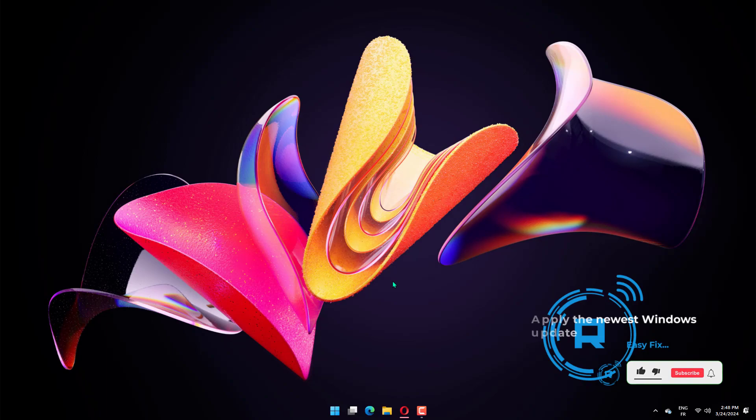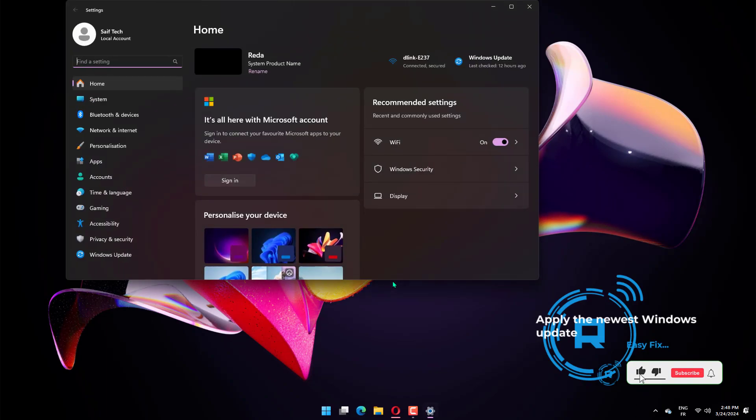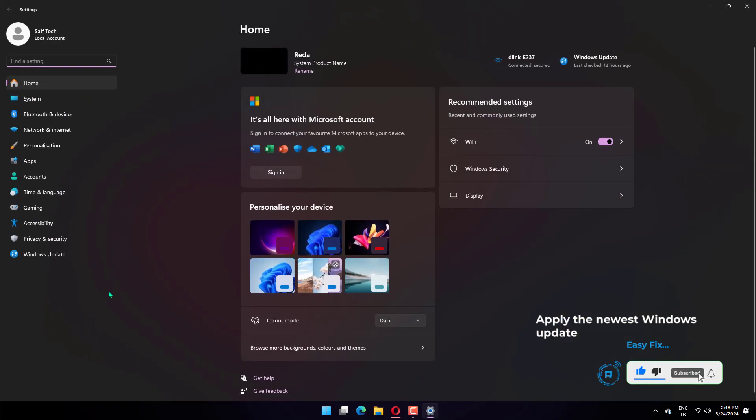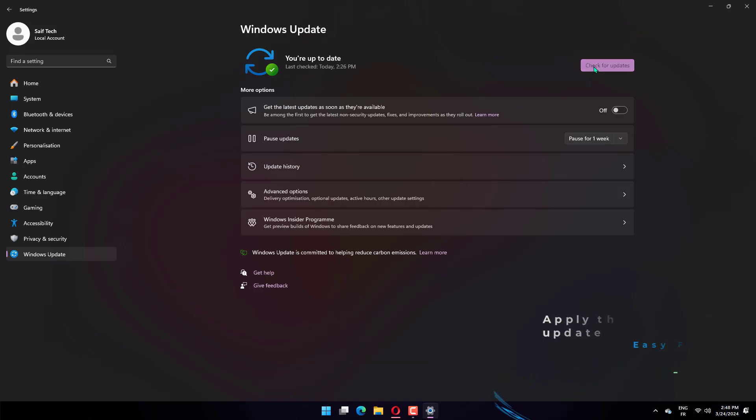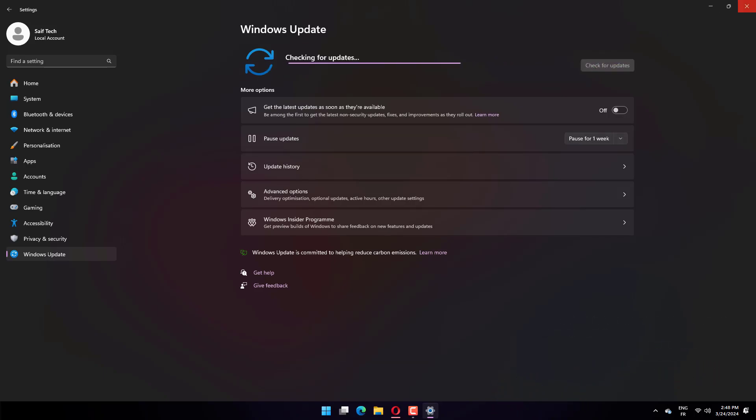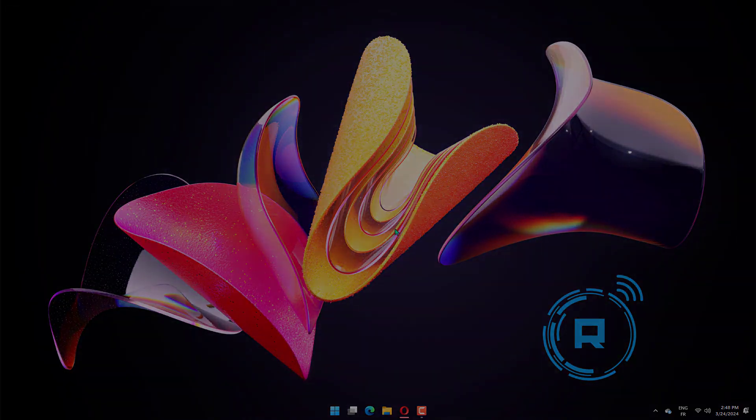Press the Windows key plus I to open settings. Select update and security. Click the check for updates button. Wait for the scan to complete and click the install now button to install the new updates. When done, reboot your computer.